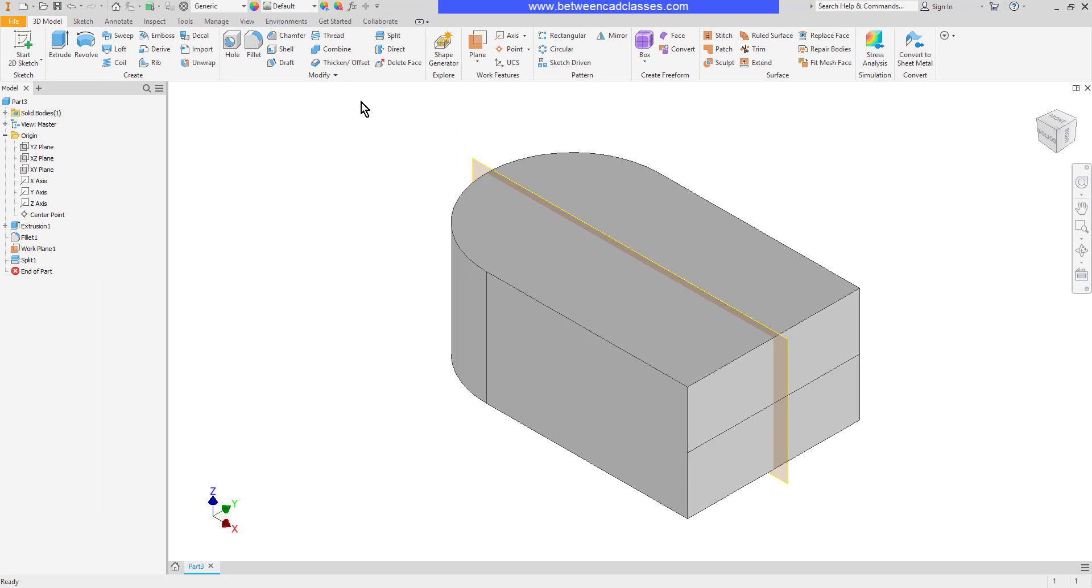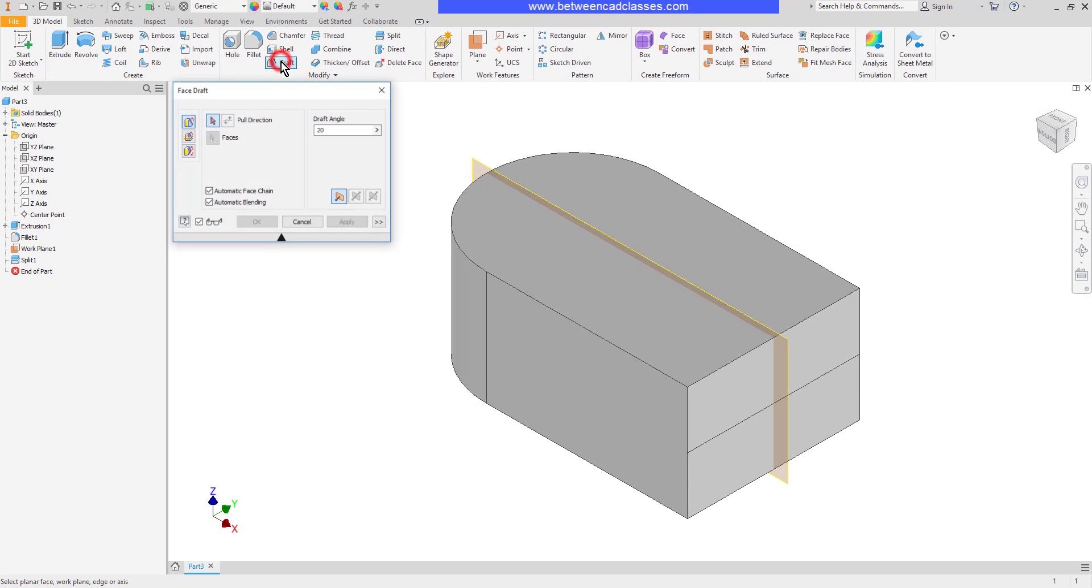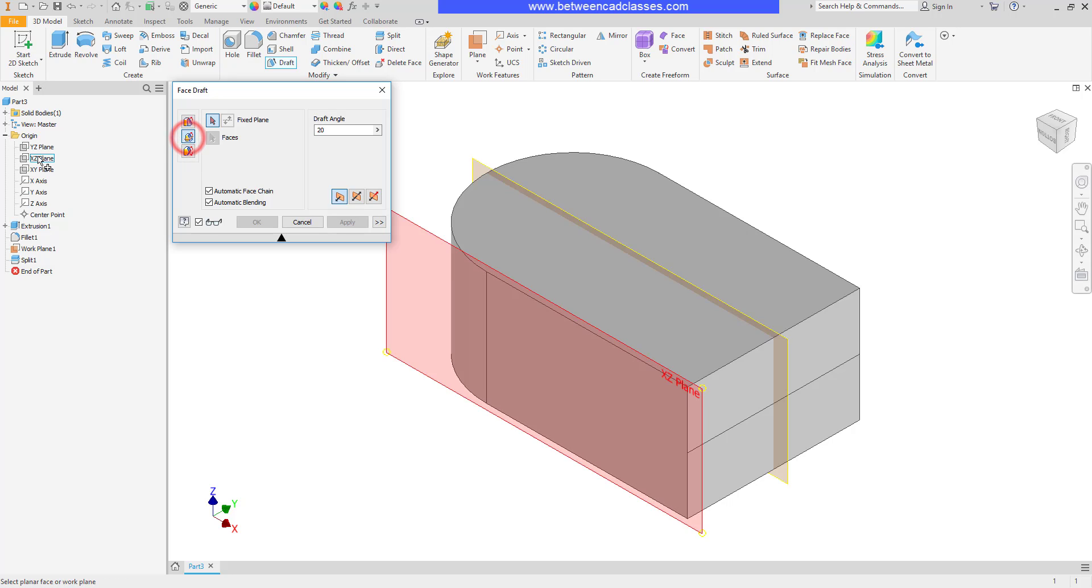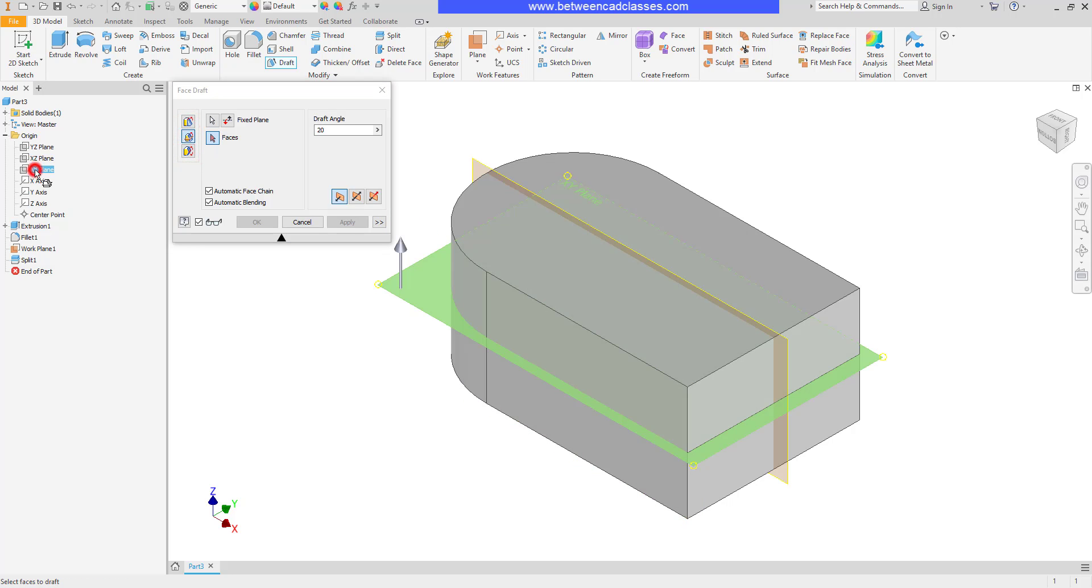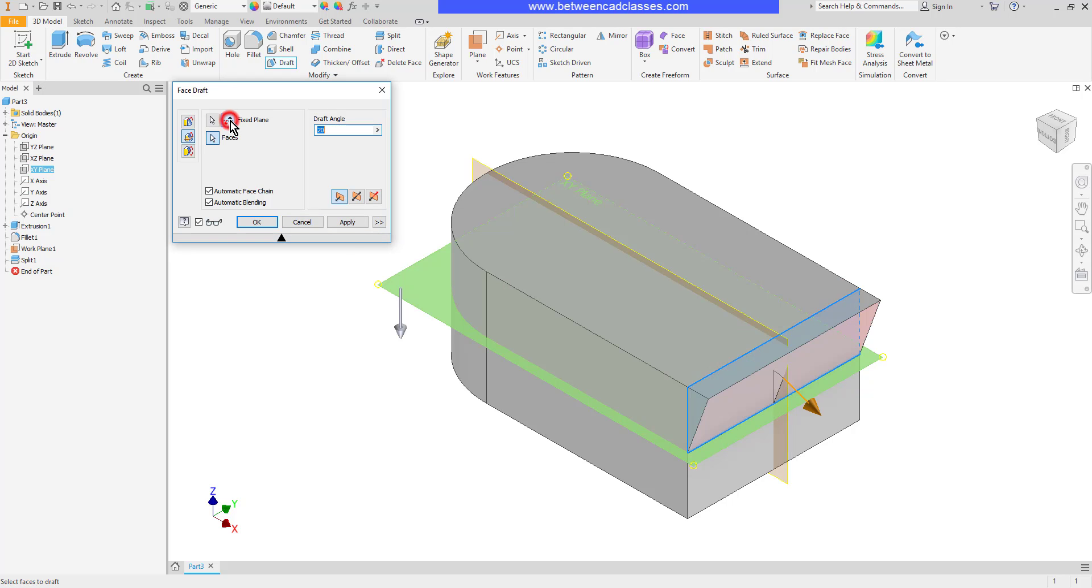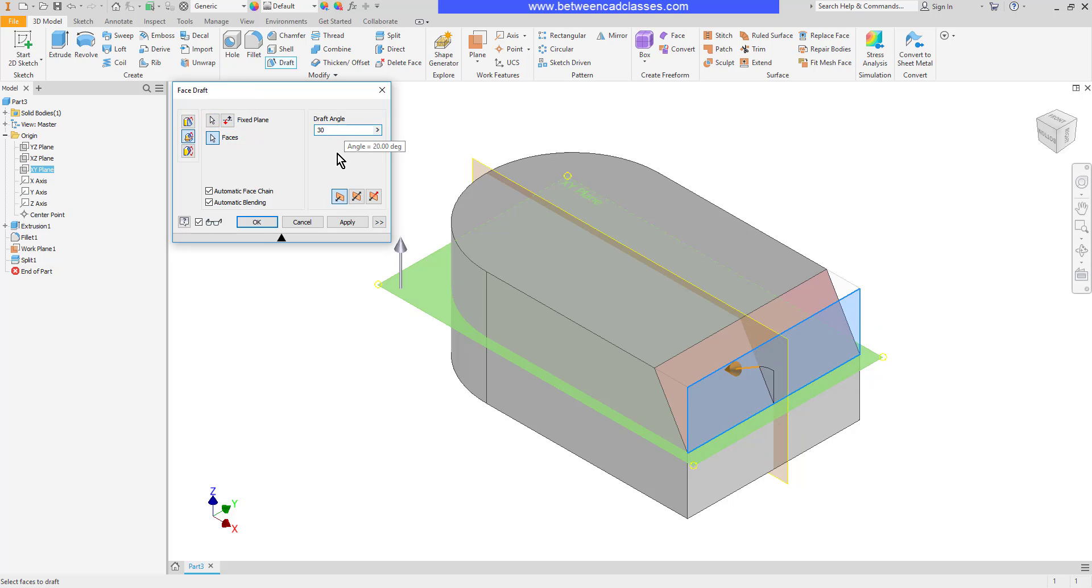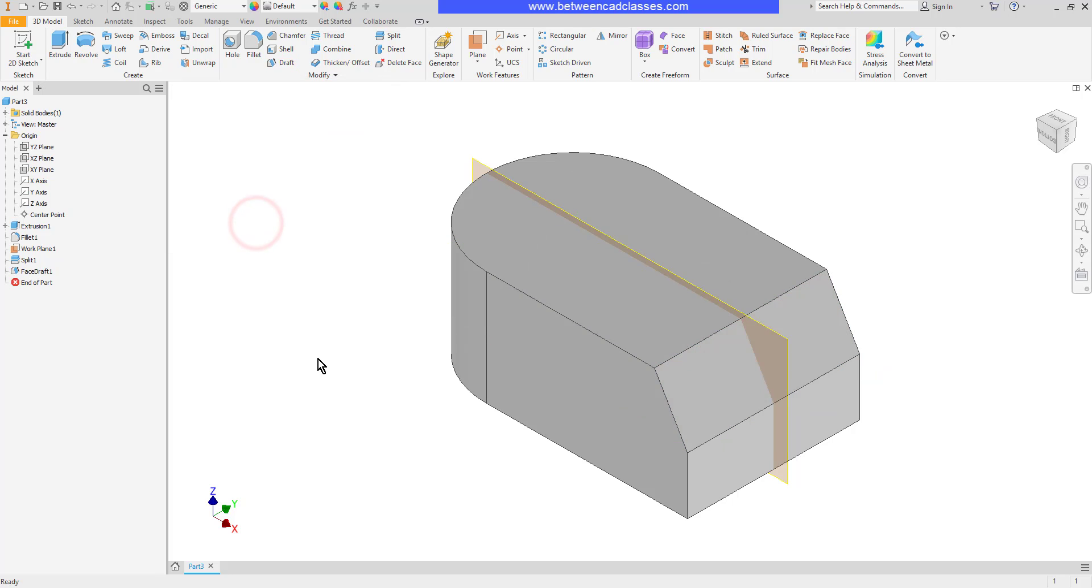Now I can use my draft tool. I'll select my middle plane as the fixed plane and choose this top face. I can now draft that to the inside or outside and adjust my angle as needed. I'm able to add the draft to just half of that original face.